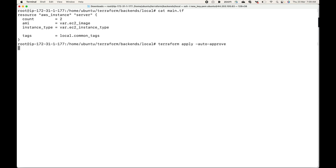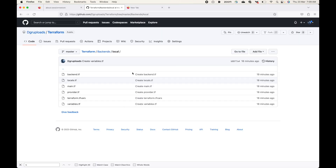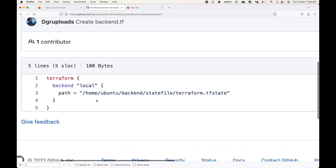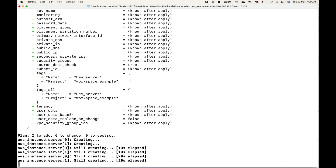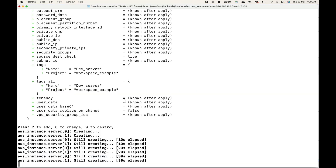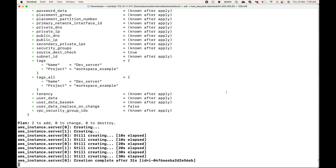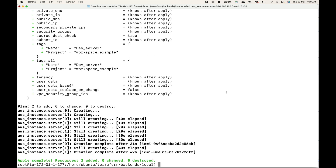This will start creating the resources. Once the resources are created, the state file will no longer be in the same directory — it will be stored in the location we defined in the backend block. We're using the local backend, meaning the state file is still on the local machine, but now stored at a different location using the path argument.